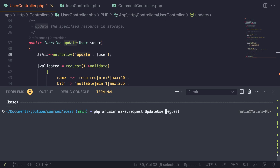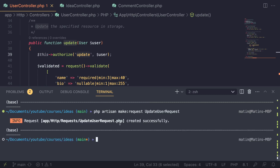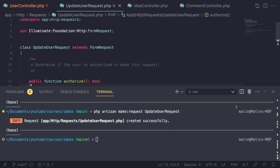Of course you can use your own names, and you're not always performing some sort of action on a model, so in those cases you can name it whatever feels right. If you'd like to move your request inside a subfolder, you can add the folder name before it — for example, 'user/UpdateUserRequest' — and Laravel will create that subfolder for us. In this case, I'm just going to use the default folder and hit Enter.